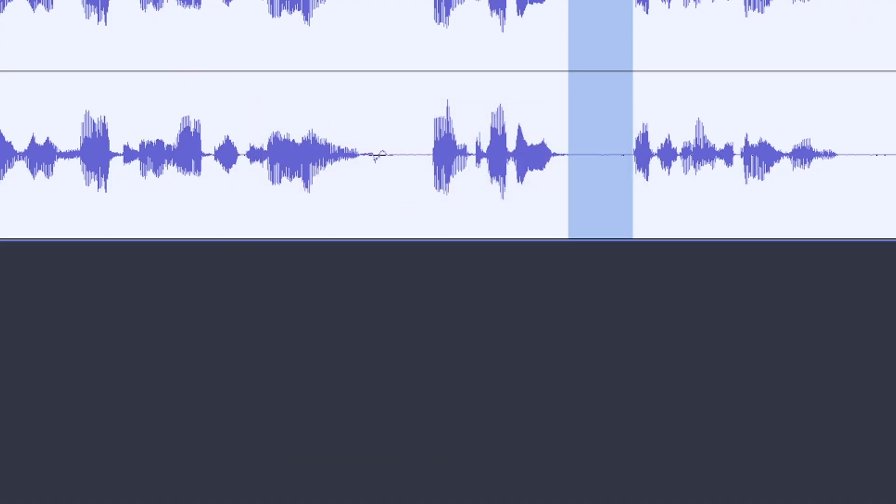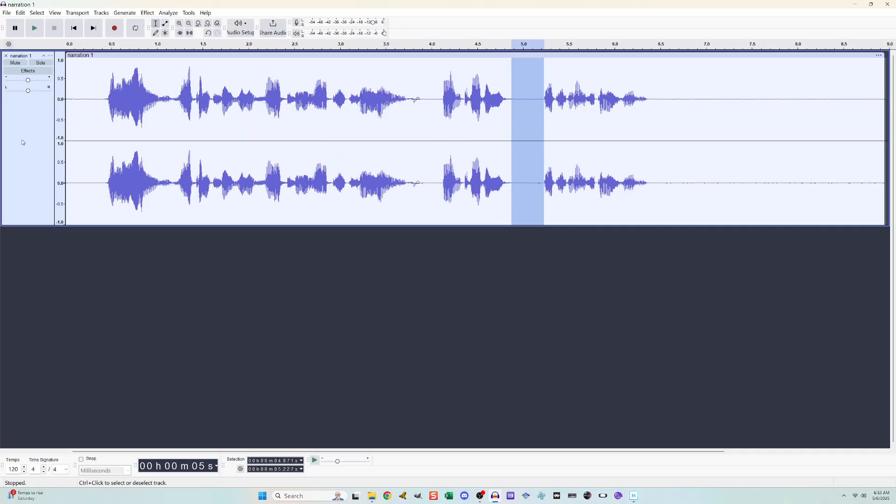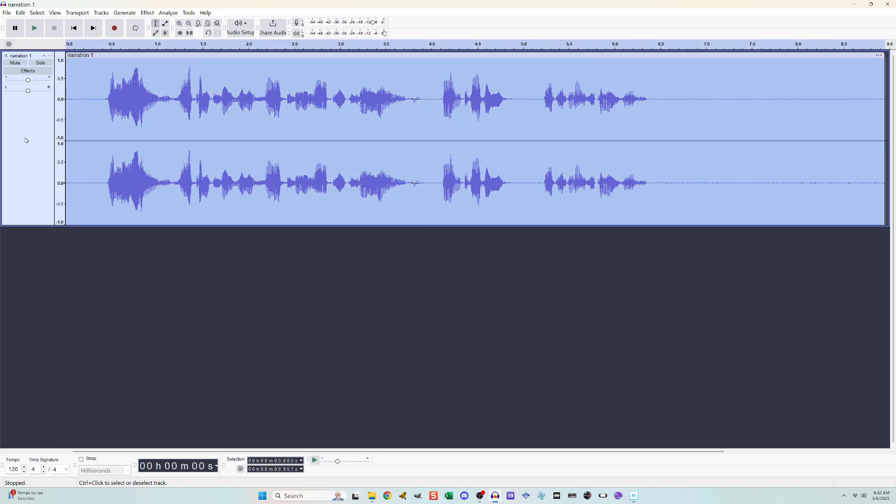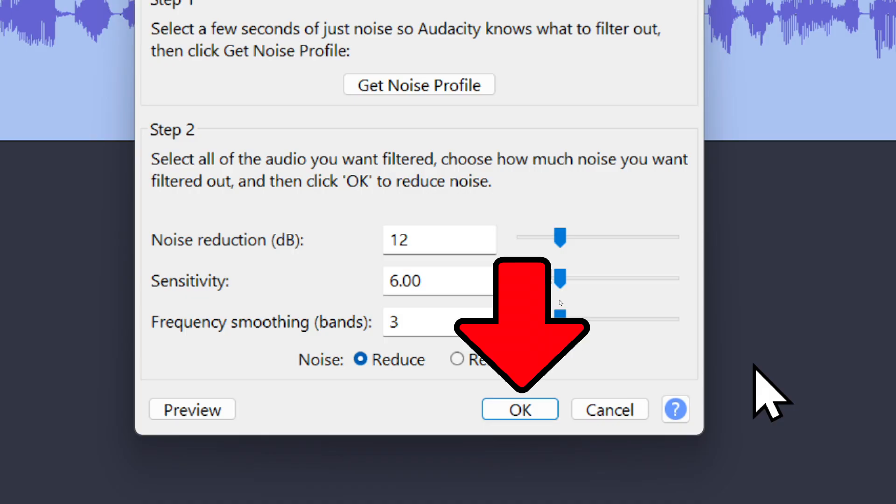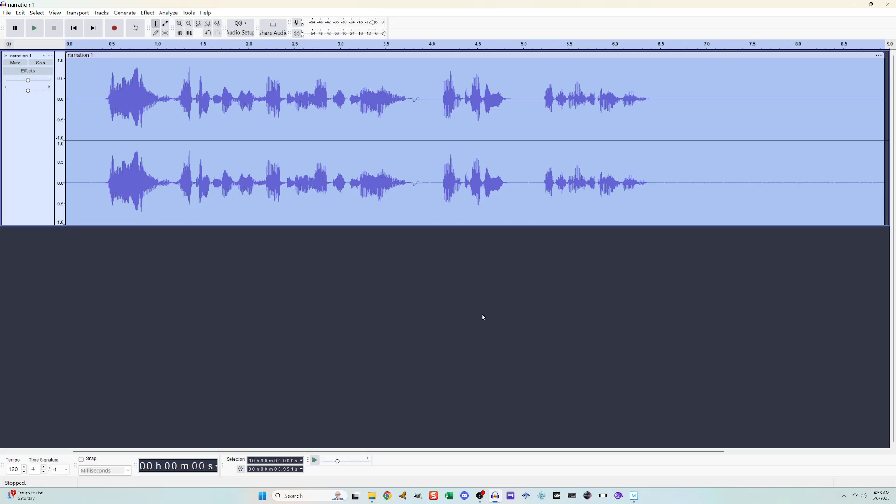I'll then highlight the entire track and go back into Effect, Noise Removal and Repair, Noise Reduction, and this time I'll just click OK. The background noise is now removed.